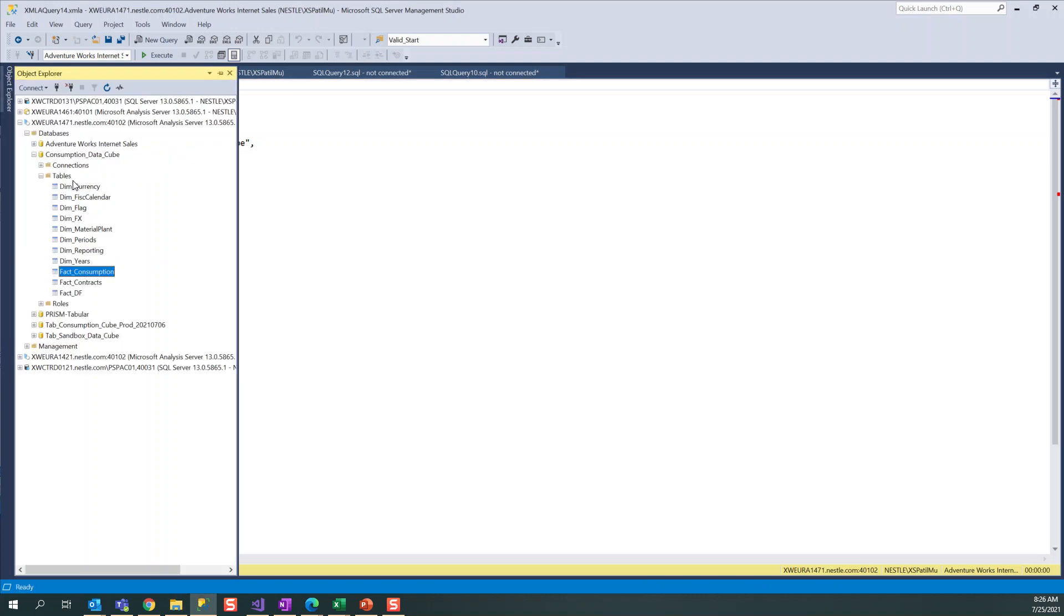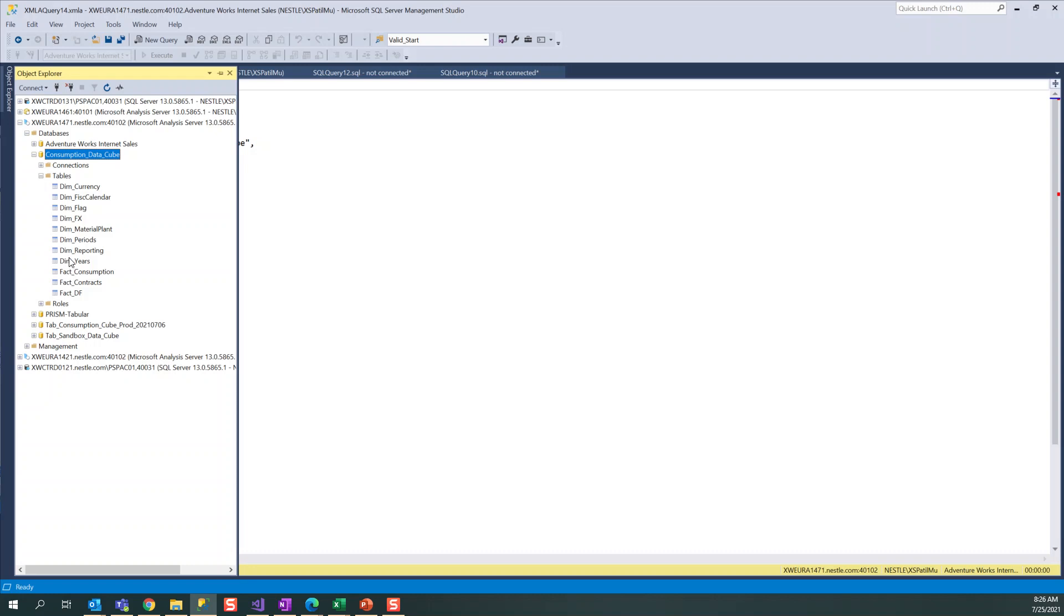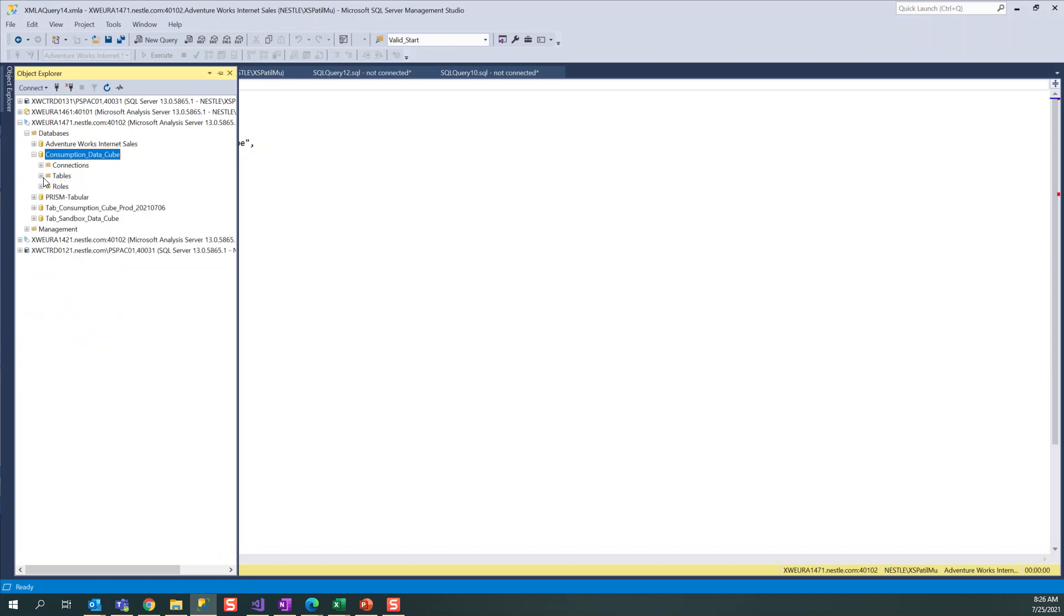One is you can process entire database, one is you can process the table, or you can process particular partitions if you have. In last video I covered how to create partitions - those partitions you can automate every day. In coming videos I'll show how to create roles, how to automate these partitions, and many more things. Keep watching my videos, thank you for watching.